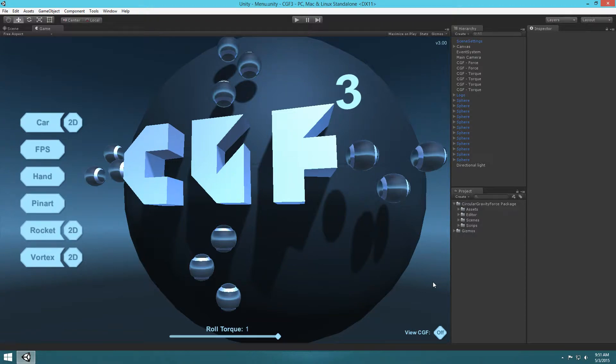In this tutorial I'm going to show you guys how to make a car using the Circular Gravity Force package. Circular Gravity Force is out on the Unity Asset Store and you can check it out in the links and descriptions below. Anyway, let's jump into this.